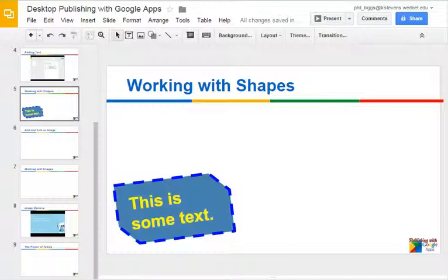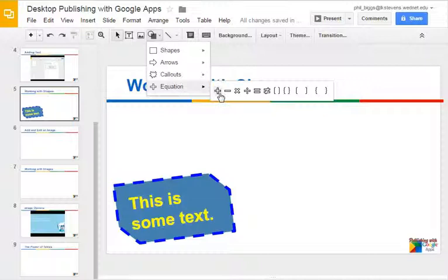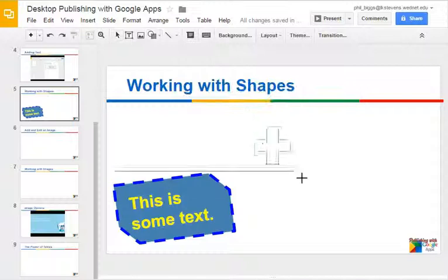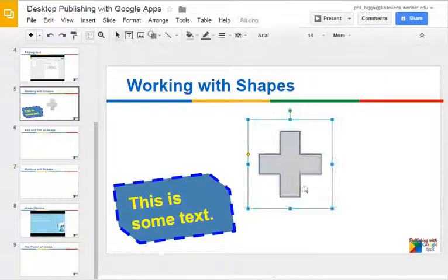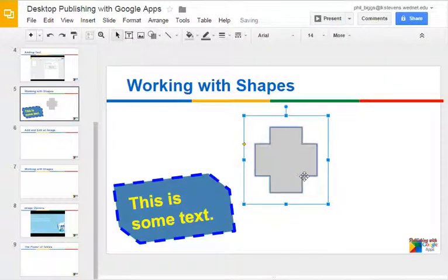So those are shapes. Click on the shape button, pick your shape, draw out the shape you want, and have fun with it.